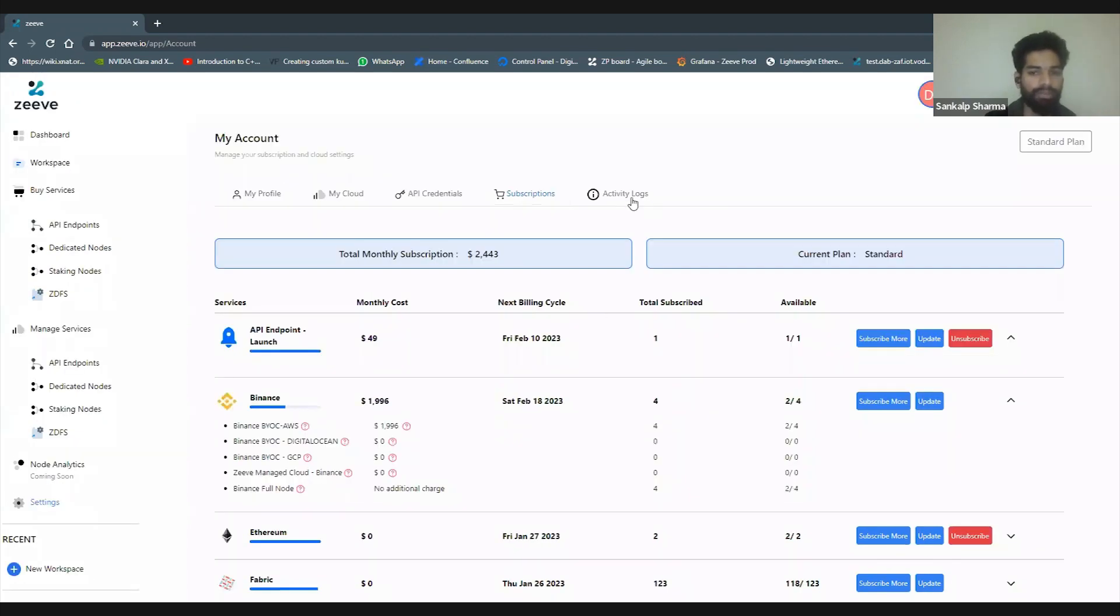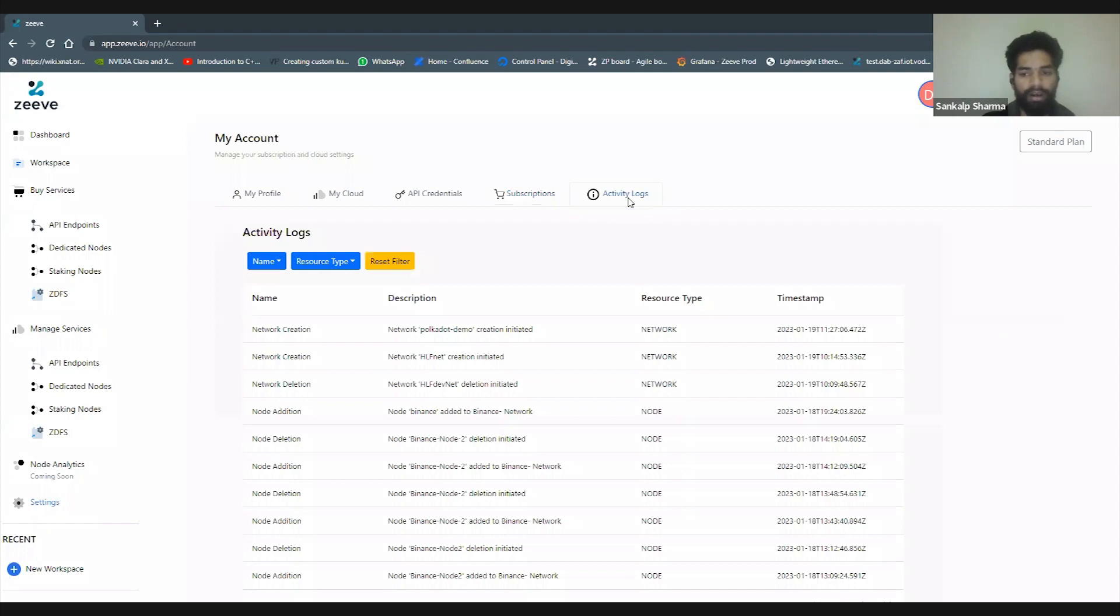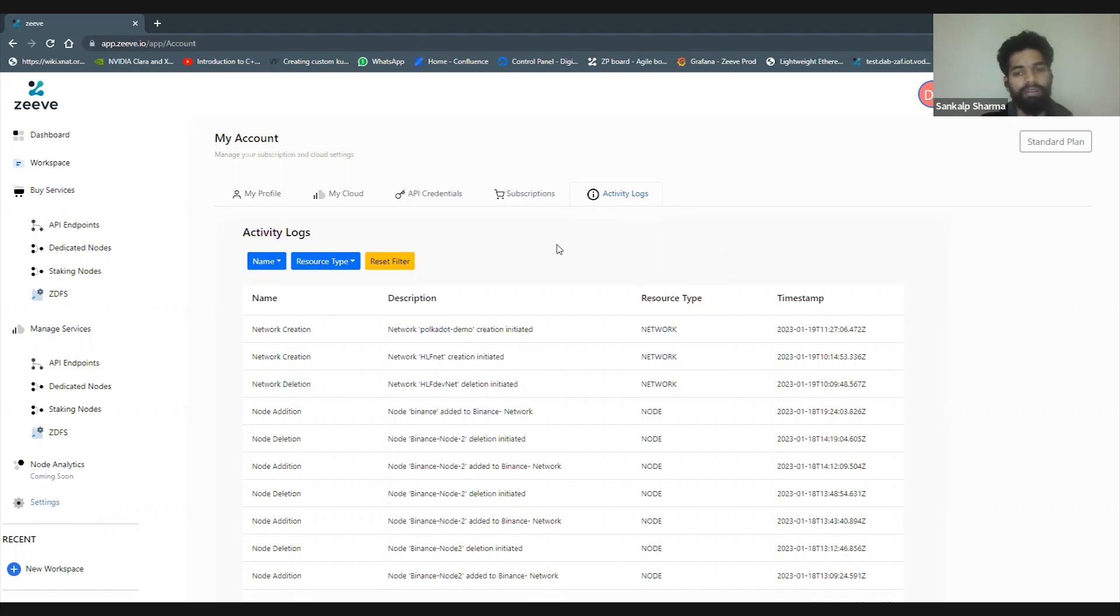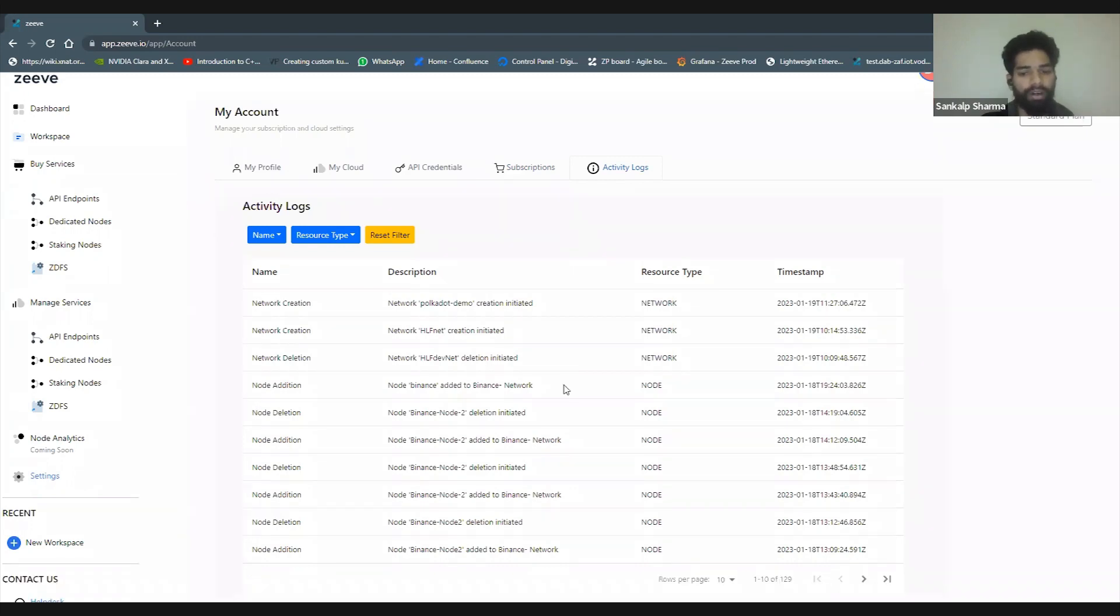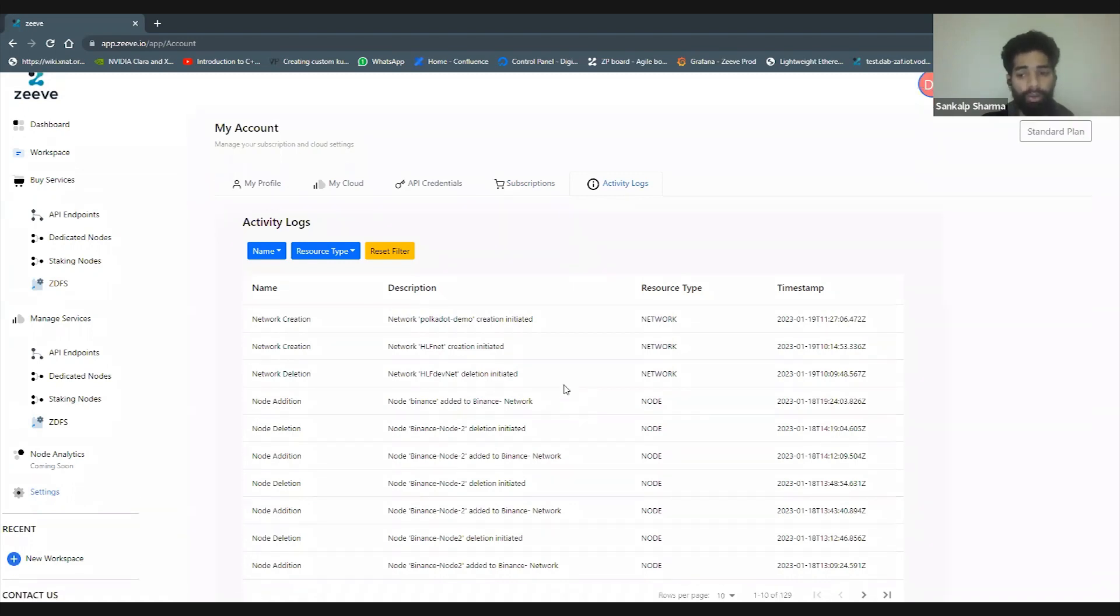Then you have your activity logs where you can check all the operations that you've done on the platform easily with all the filters for your account.